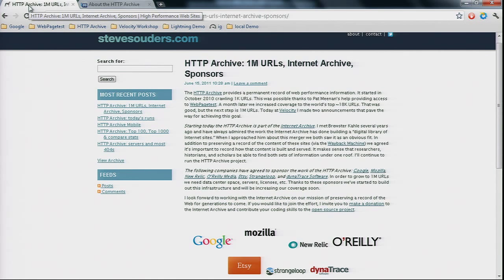How are we going to do that? It's going to take a lot of resources. I approached Brewster and we agreed to merge these two projects together. I'm announcing today that the HTTP Archive is becoming a project under the Internet Archive — a nonprofit organization. Because of that move, we've been able to get sponsors to support this growth to a million URLs: Google, Mozilla, New Relic, O'Reilly, Etsy, Strangeloop, and Dynatrace are all sponsoring this project. Thanks to them, over the next couple months with Pat's help, we'll grow the HTTP Archive to a million URLs.